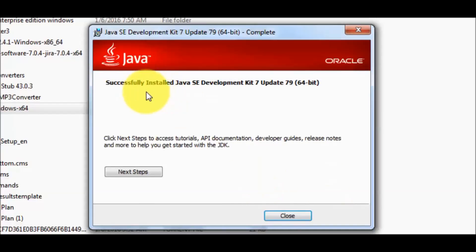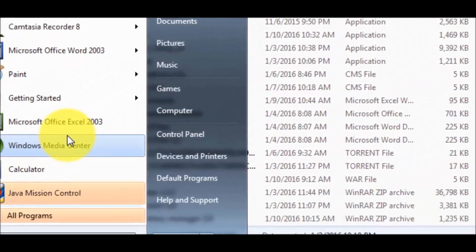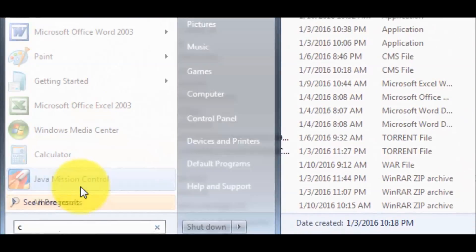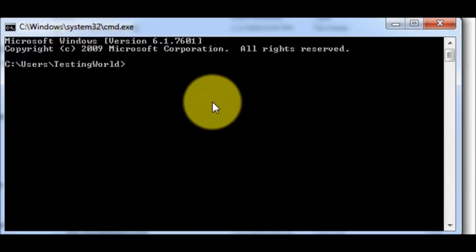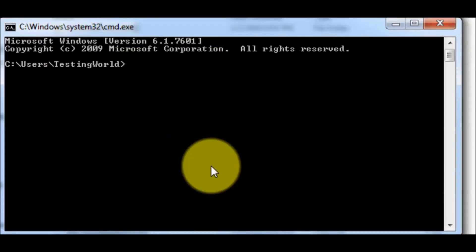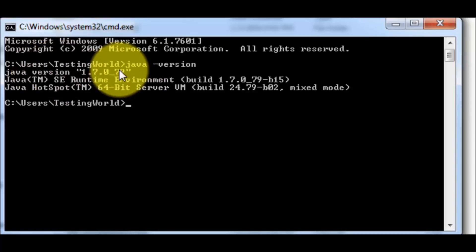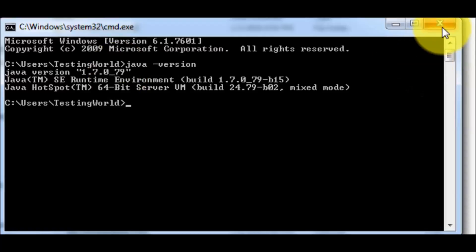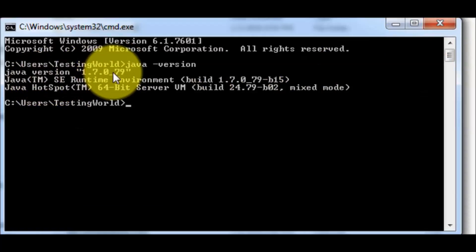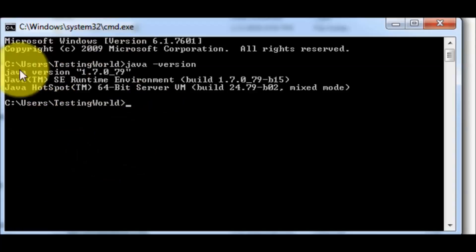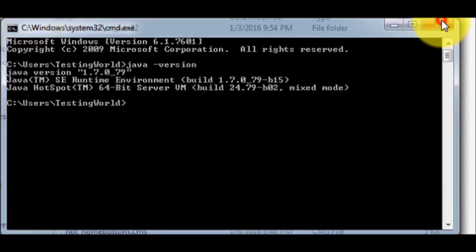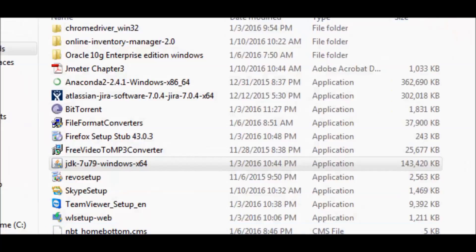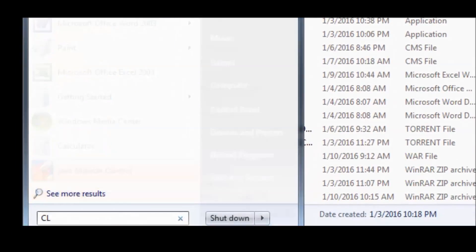Once installation is done successfully, close this window, open a new command prompt, and check if Java installed successfully or not. I'll check it again like java space hyphen version. It will show the version of the installed Java. In some cases, after installation of Java, still we are not getting the Java version over here.